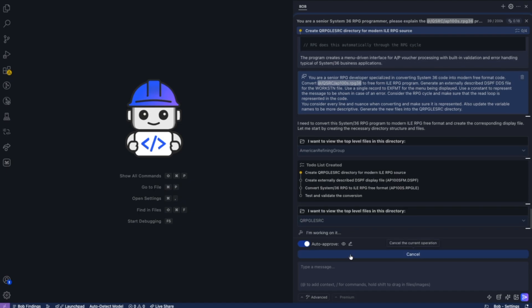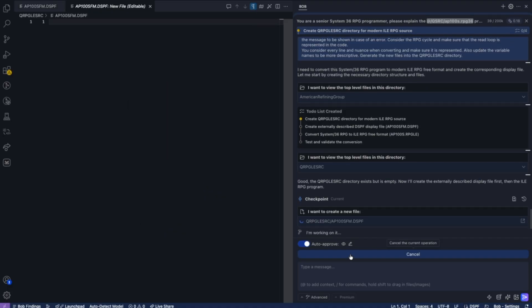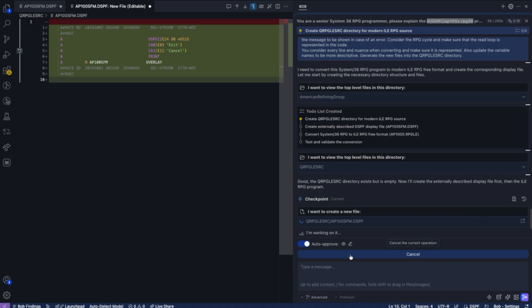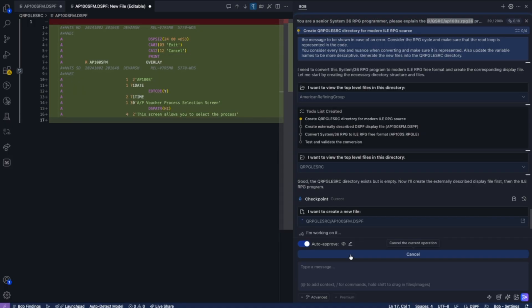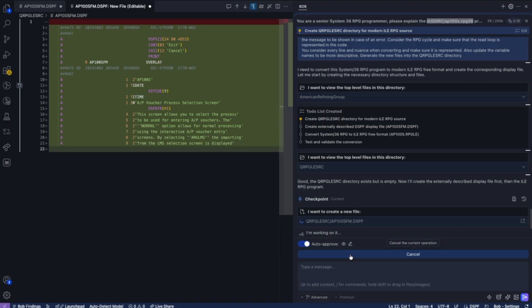First thing Bob's going to do is create a new externally described display file. Bob understands DDS and can create this display file to help with the input on the green screen for this particular program.